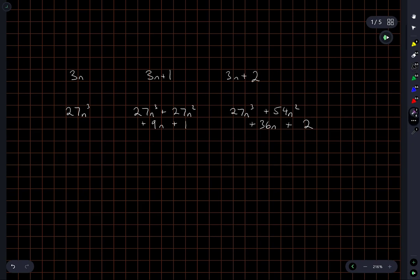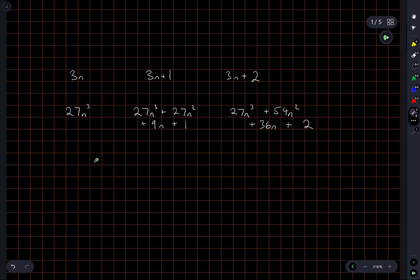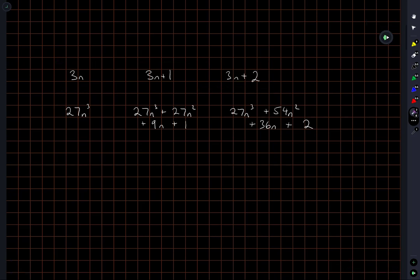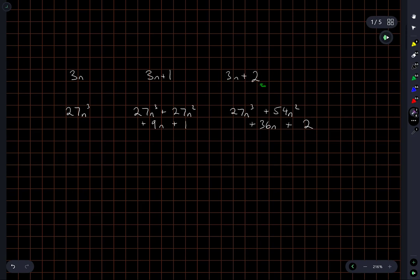And if you look at this, this is a multiple of 9. All of these coefficients are a multiple of 9, and all of these coefficients are multiples of 9. And so the remainder, any number can be written like this for some value of n. Pick any number, 17. 17 is equal to 3 times 5 plus 2.